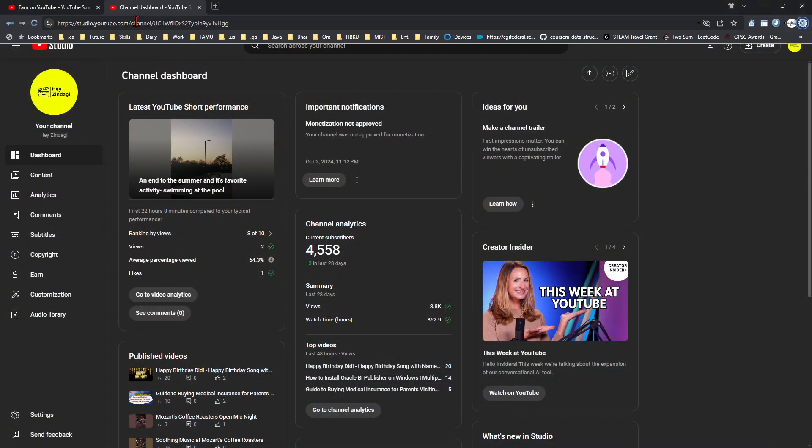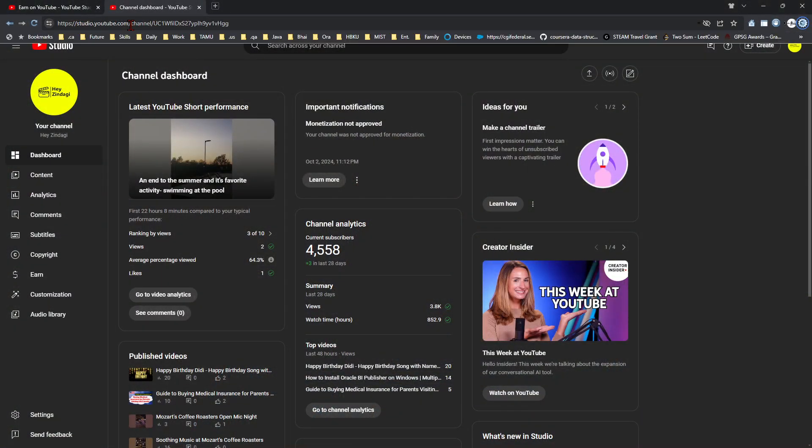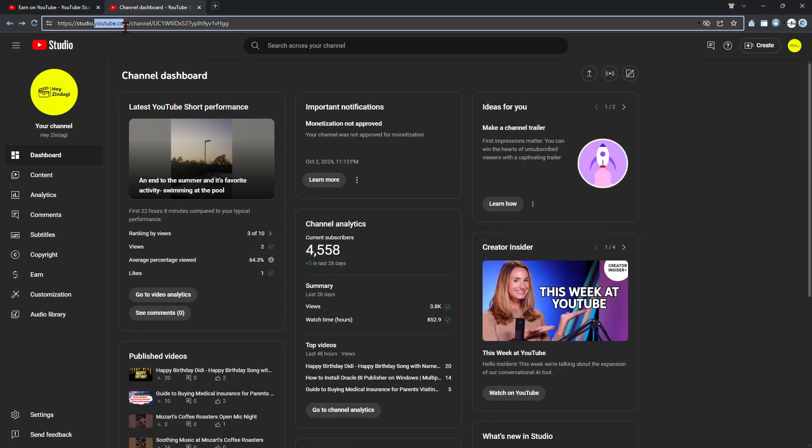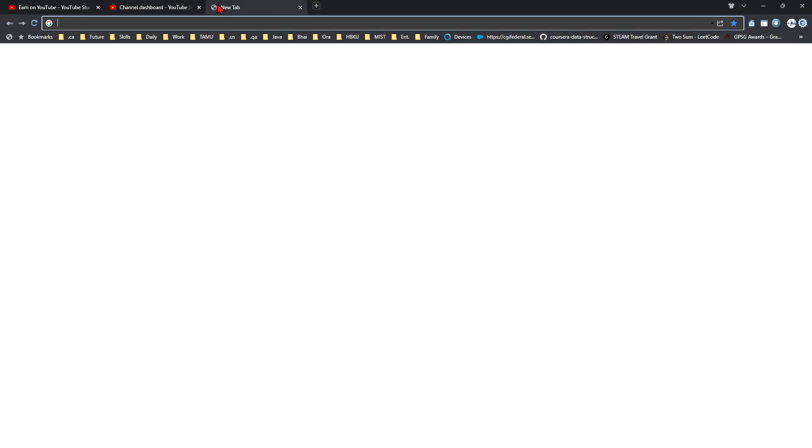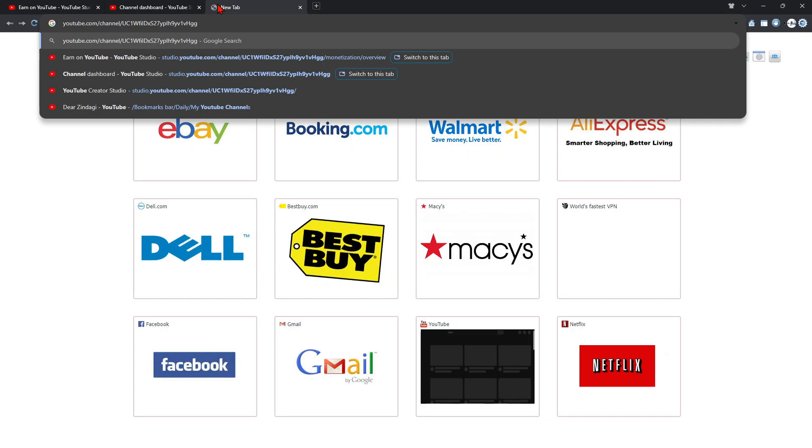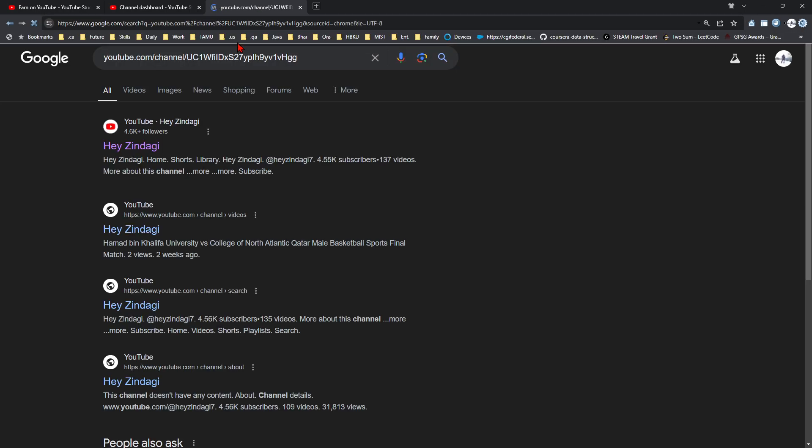My channel, this is basically the channel link youtube.com/channel/uc1wfildxs27yplh9yv1vhgg. So if we look at this, this is basically my channel.